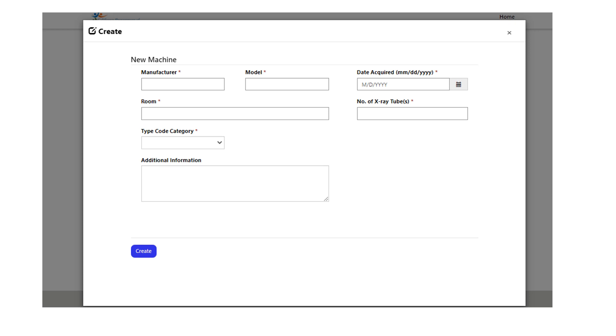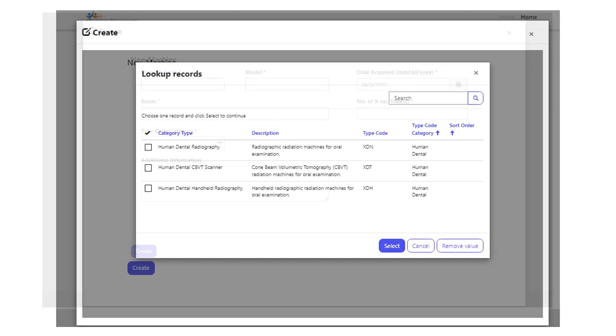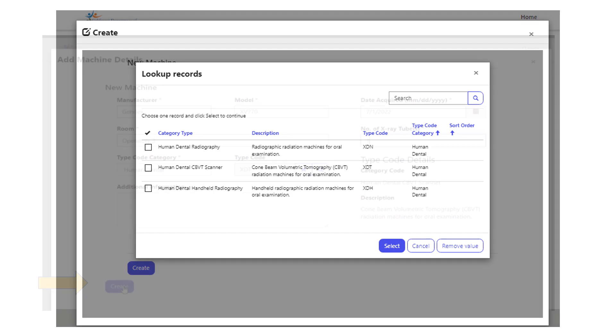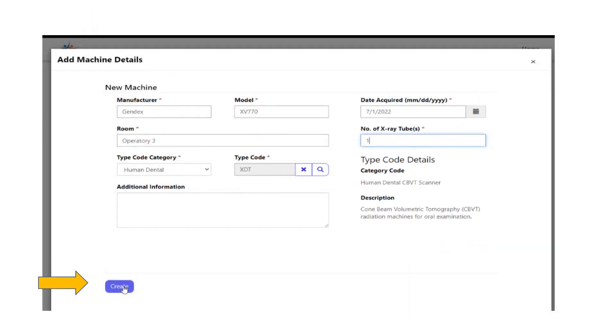When you get to the type code section, select the drop-down. The drop-down menu appears with various type codes listed. Review the type code category and select the description that best describes the machine you are registering. You will then click on the magnifying glass lookup icon to the right and select the type code that best matches the intended use of the machine.